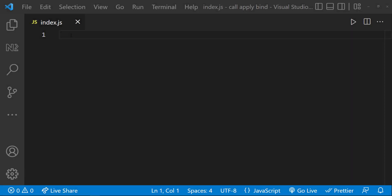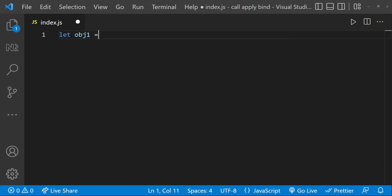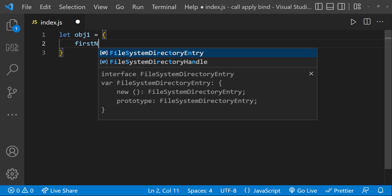Let me explain these three using some examples. First, let's see about call. The call method sets the 'this' inside the function and immediately executes that function. Let me explain.